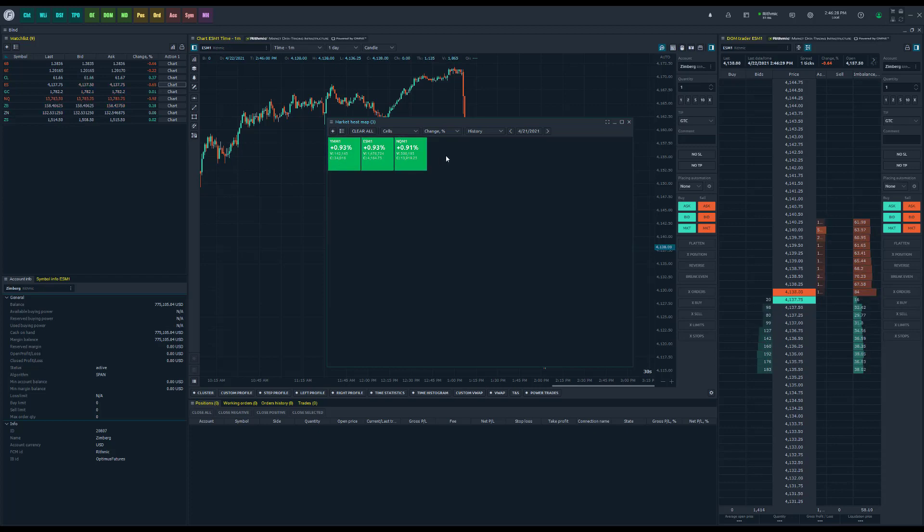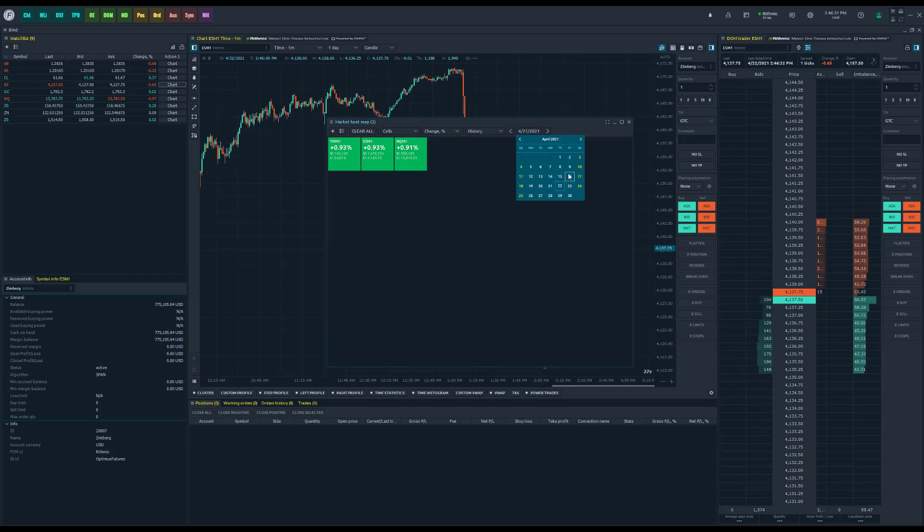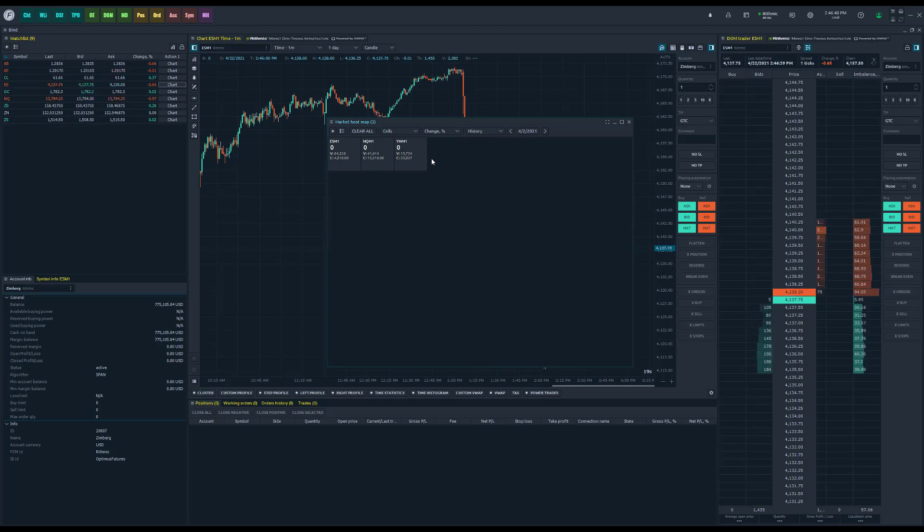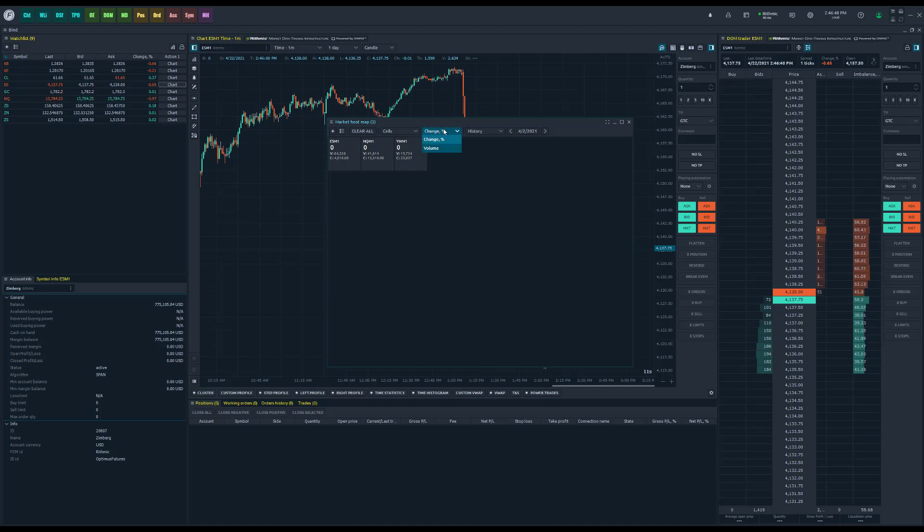You can click the actual date and get yourself a calendar and filter based on that calendar. This is historical data, so it may take a second to load. Just give it time depending on how far back you want to look, but eventually this data will load in and it'll give you an accurate reflection of either the change percentage or the volume for that particular day.